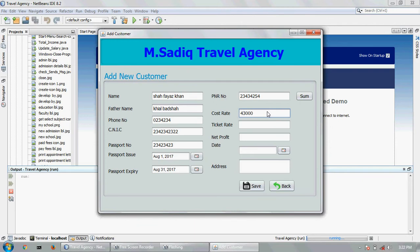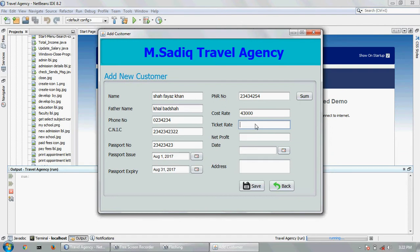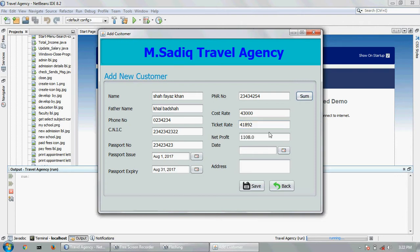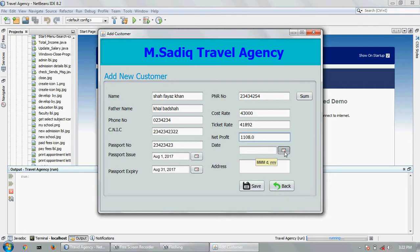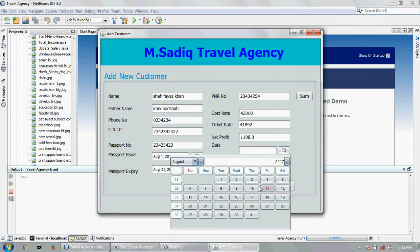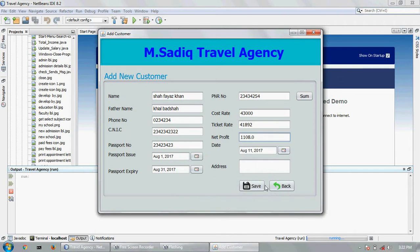This is the customer rate and this is the ticket rate - which ticket, which price I have. Visa fee, first day fee. Now click the sum - this is showing my net profit about this person which I have: 11,108. Select the date which is now 11th August 2017. Data successfully saved.